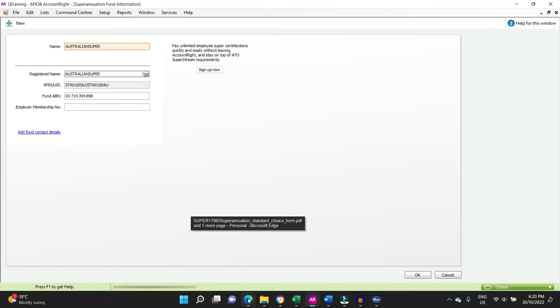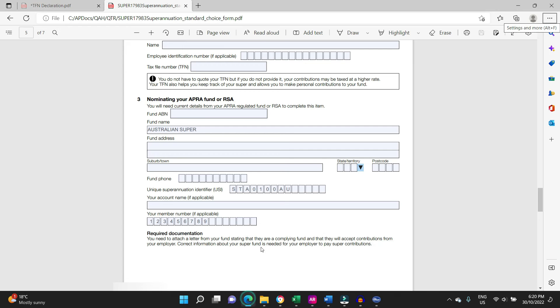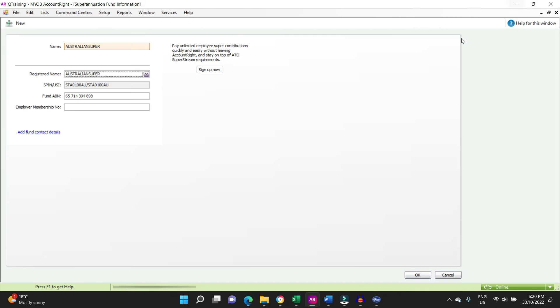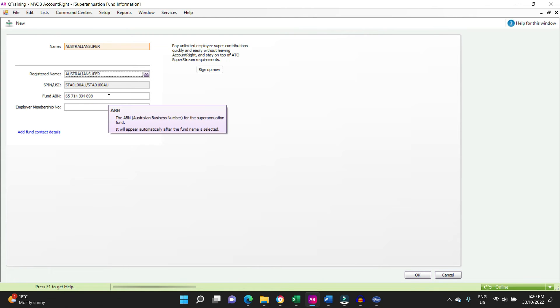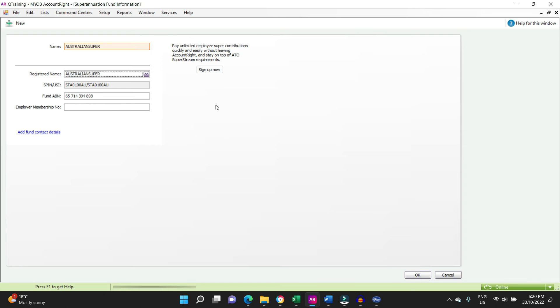Fund ABN comes up automatically. Employer membership number, this isn't used so much these days, so this is good enough to get it going.